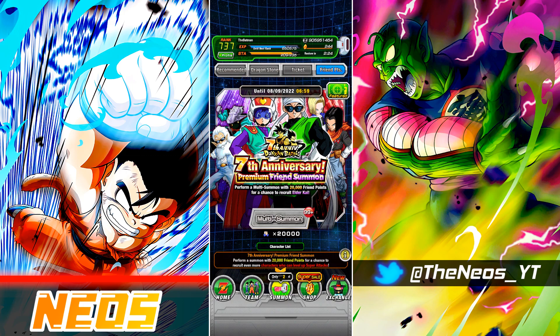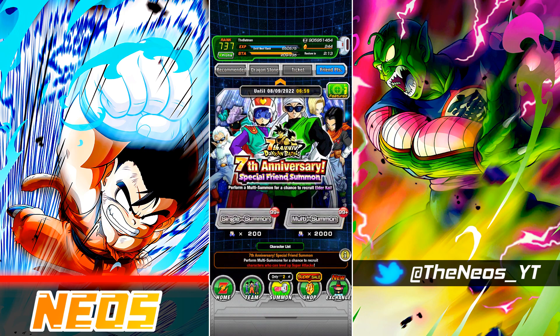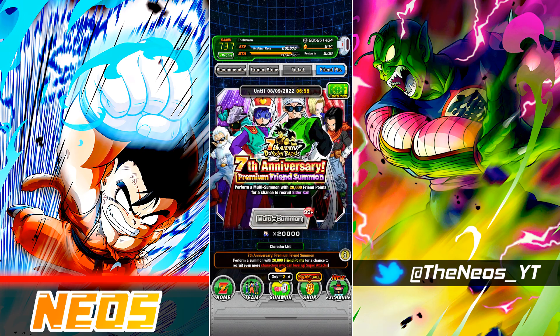Now before we actually switch over to the desktop where I've documented my results, I do want to point out that there are actually currently two of these friend summon banners right now. The seventh year anniversary premium friend summon banner, which is a multi summon only format, costs 20,000 friend points. And then of course we have the regular seventh year anniversary special friend summon, which is just your single summon at 200 friend points for a single, and then of course the multi is 2,000.